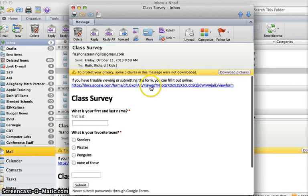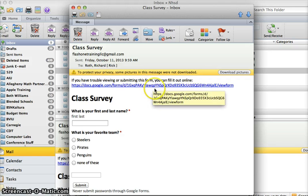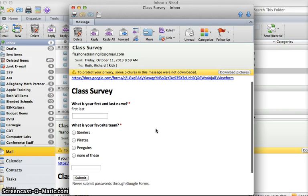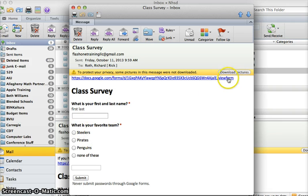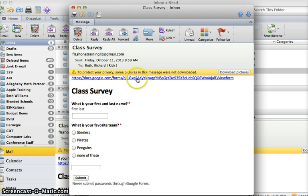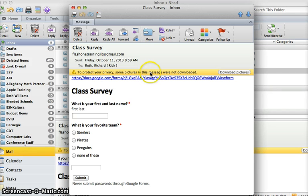Sometimes you choose not to put it in the email because they might have to download pictures or sometimes it doesn't work right that way. I usually don't include the form in the email. I usually just choose to send them the link and that's what it looks like. They could click it and it will take them right to the form.